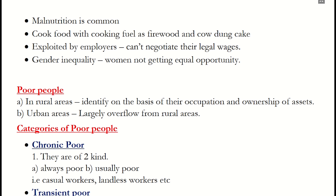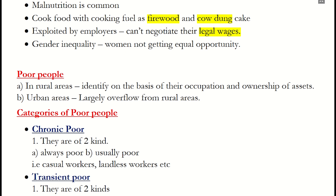Malnutrition is a very common phenomenon among poor people. They normally cook food using fuel like firewood and cow dung. Because literacy rate is low, poor people are sometimes exploited by their employers and given low wages. Gender inequality is also a huge issue in poor communities — women usually do not get equal opportunities as compared to men. Can we think of a few examples of poor people with the above-mentioned indicators?